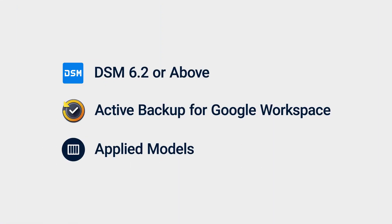Before you start, make sure that your NAS is running DSM 6.2 or above and has Active Backup for Google Workspace installed. See the list of compatible models in the video description for details.